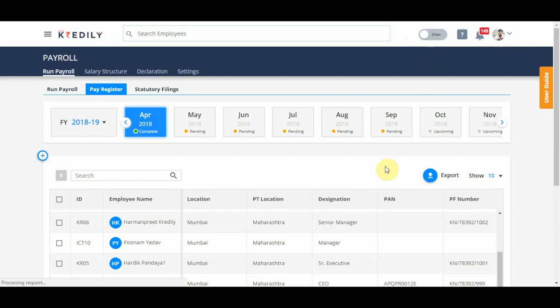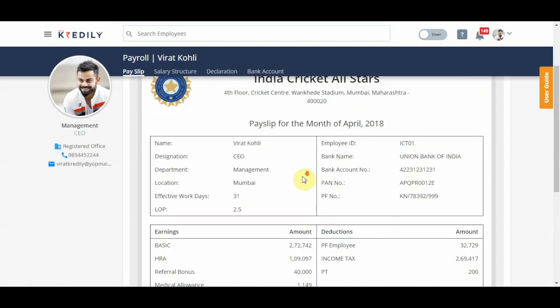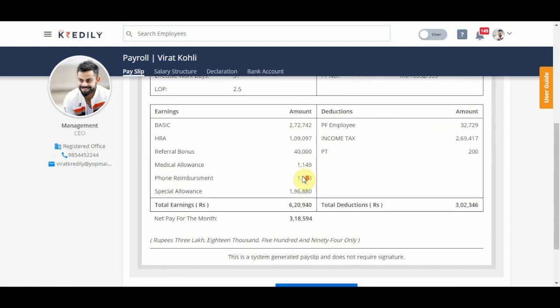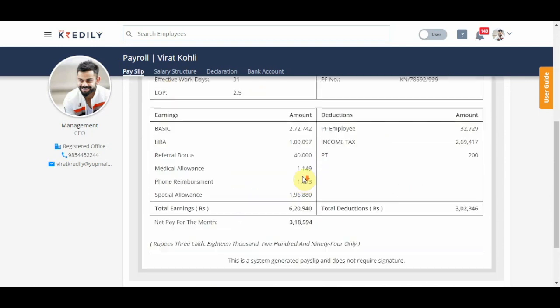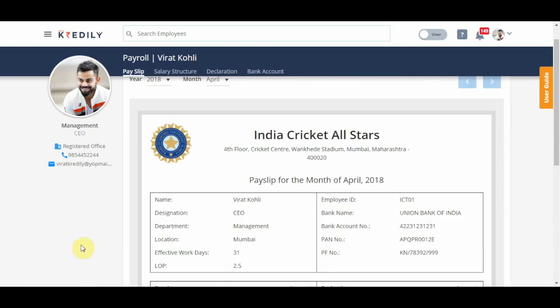Just to show you what a payslip looks like, I go to the user's login and I can see this is Virat's payslip for the month of April 2018. And this can be downloaded by Virat as well.